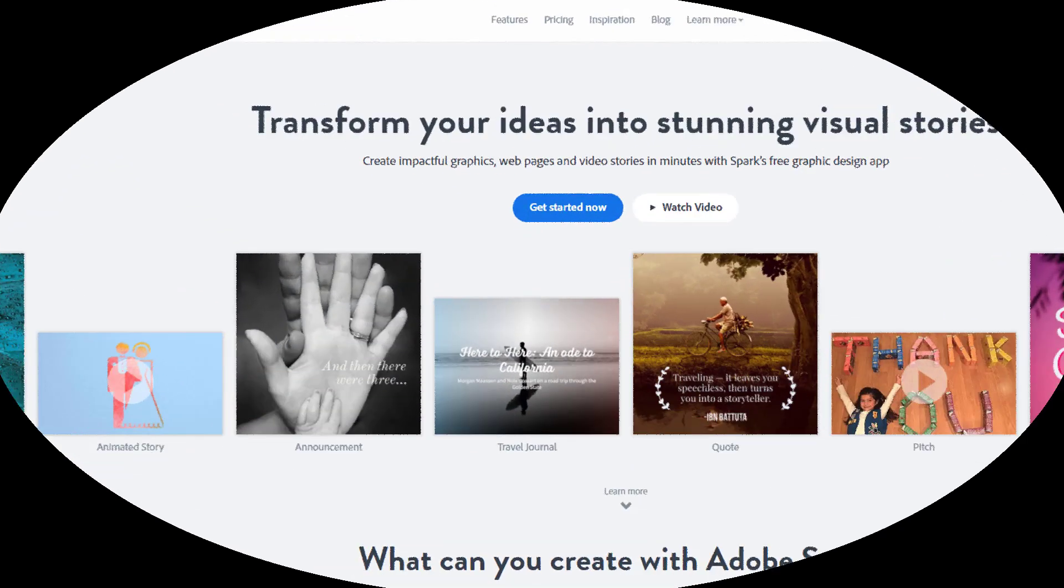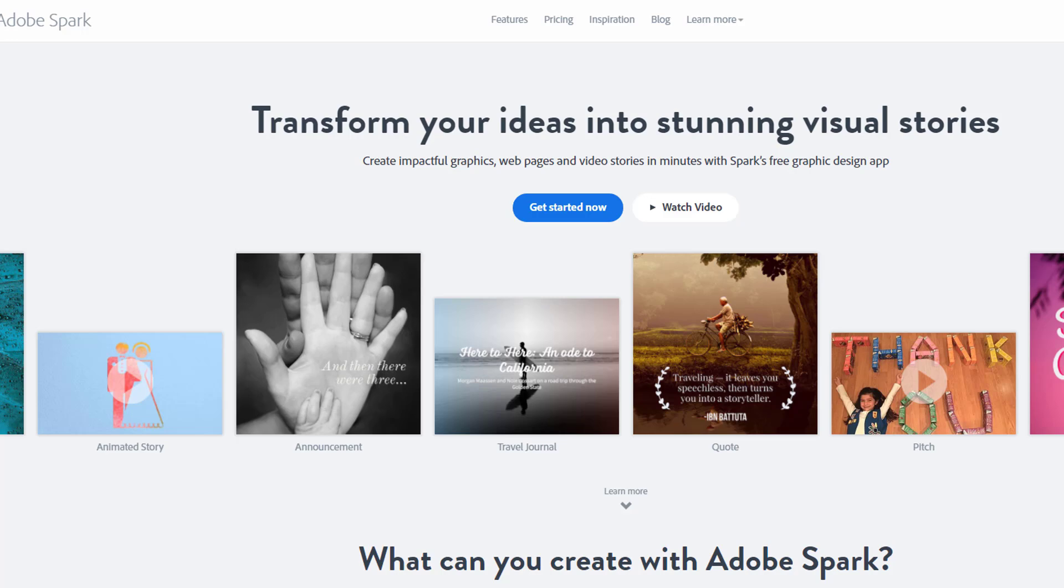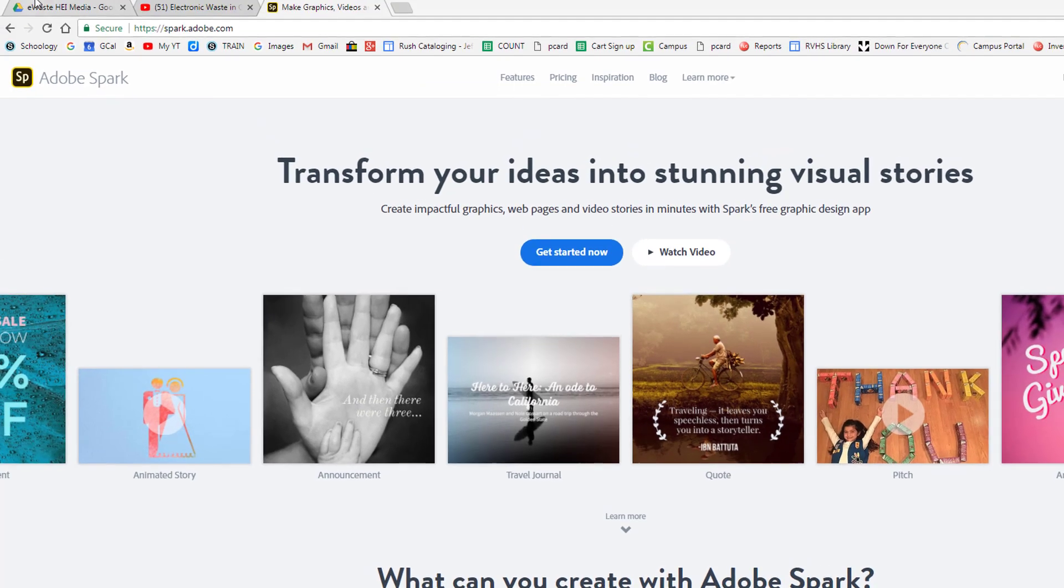Adobe Spark is an online video tool that allows you to easily create short videos using pictures, text, voice narration, and other video clips. Best of all, you don't need to have any fancy video editing skills to create a nice polished project.